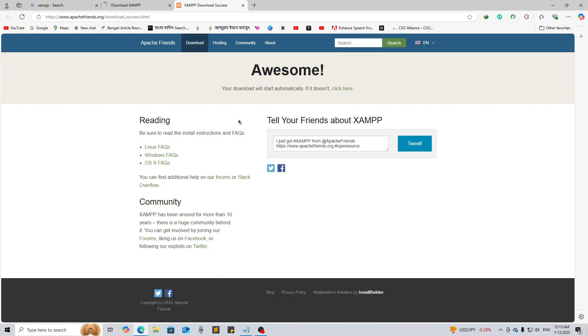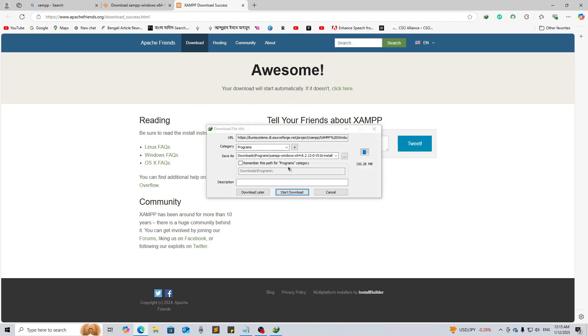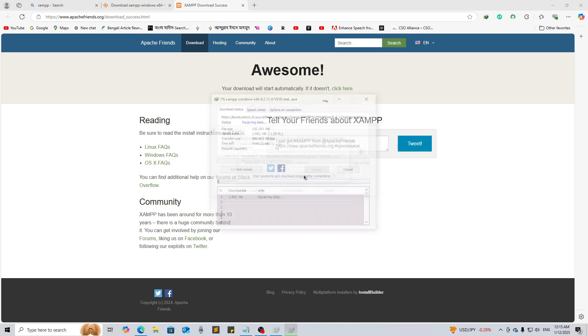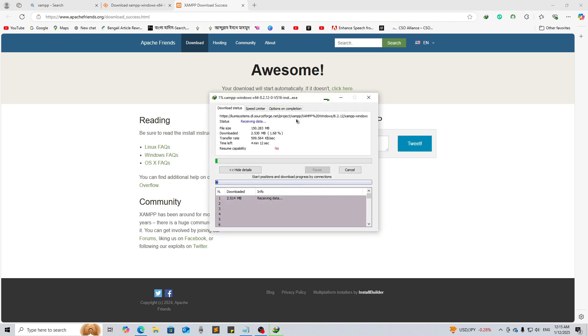It's taking time because my internet speed is not that high. We have to wait for some time. Yes, now it's started downloading. As you can see my download speed is less than 1 Mbps.